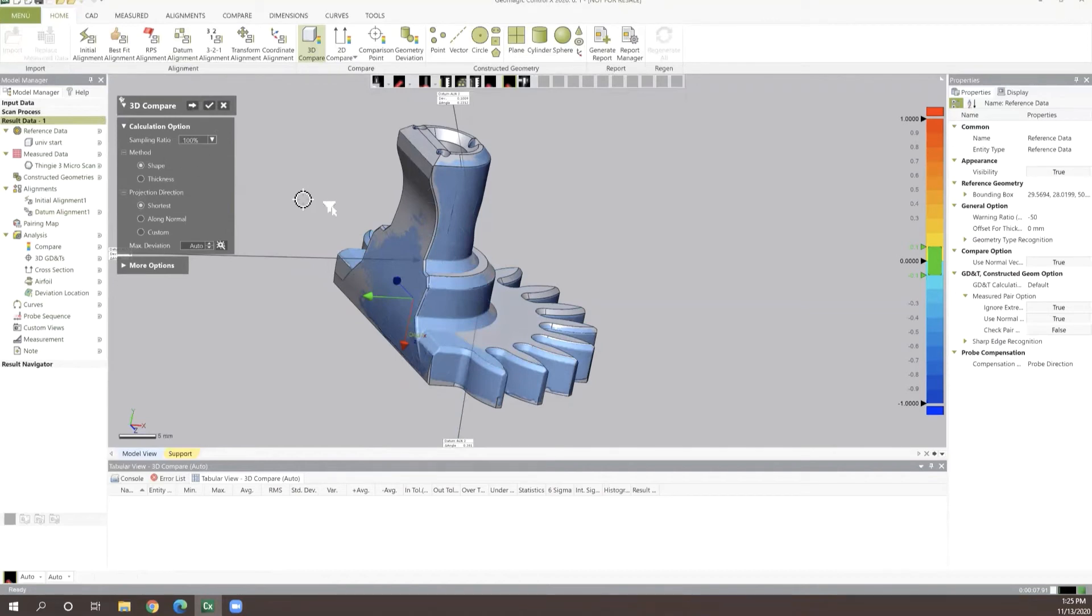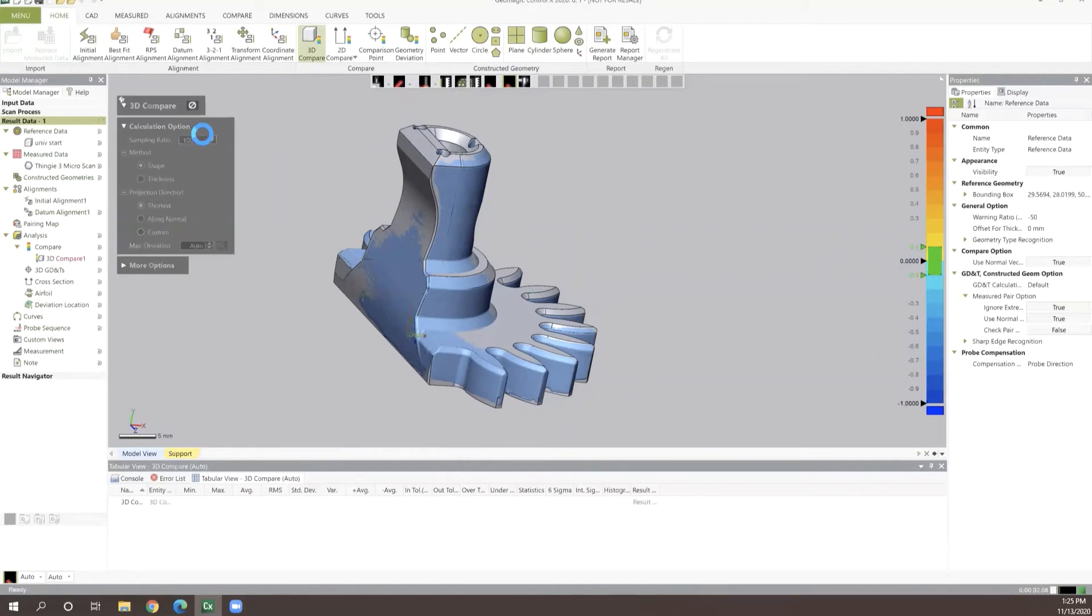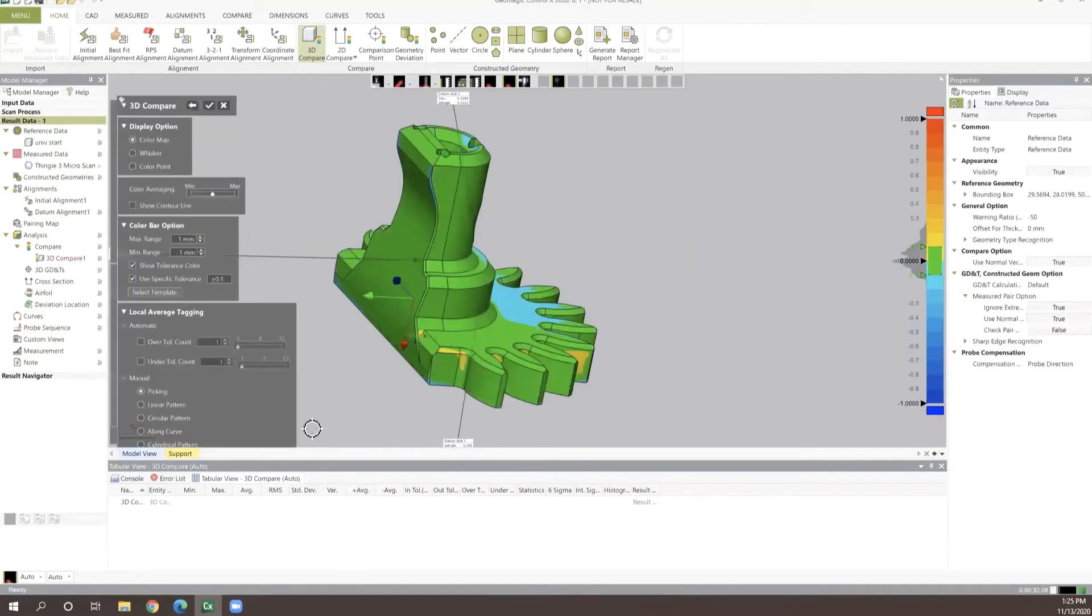Or if there's some problematic places on our parts that we want a really good visual understanding of, we can simply just run this 3D comparison process.